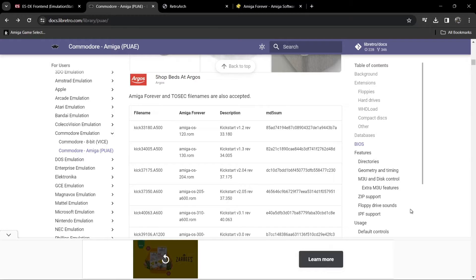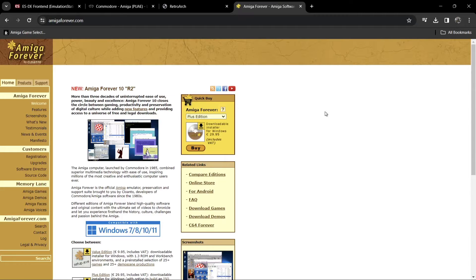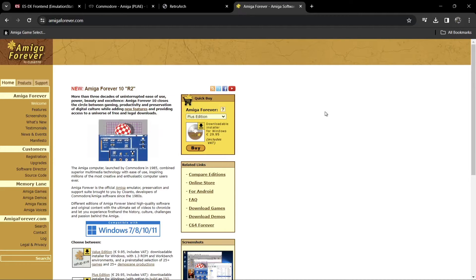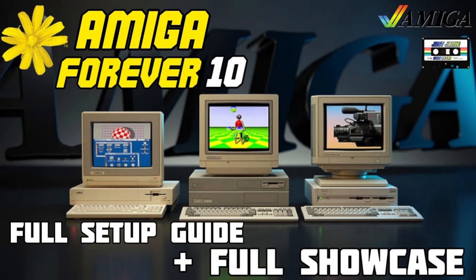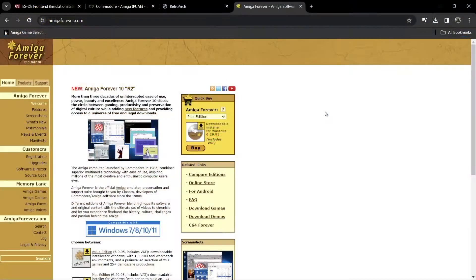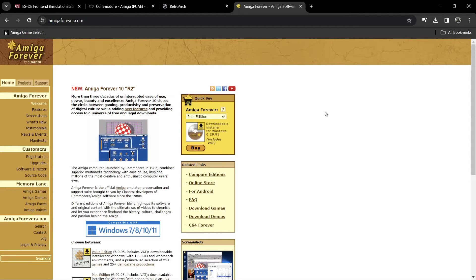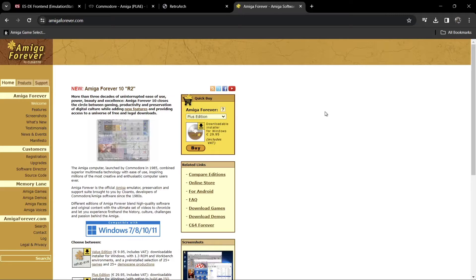Scrolling further, we come across BIOS files — these are kickstarts, and these are all the kickstart files we need for PUAE to work within RetroArch and EmulationStation. What I suggest is going over to Amiga Forever, where you can actually buy these legally. If you buy Amiga Forever you get all the kickstart ROMs and they're legit.